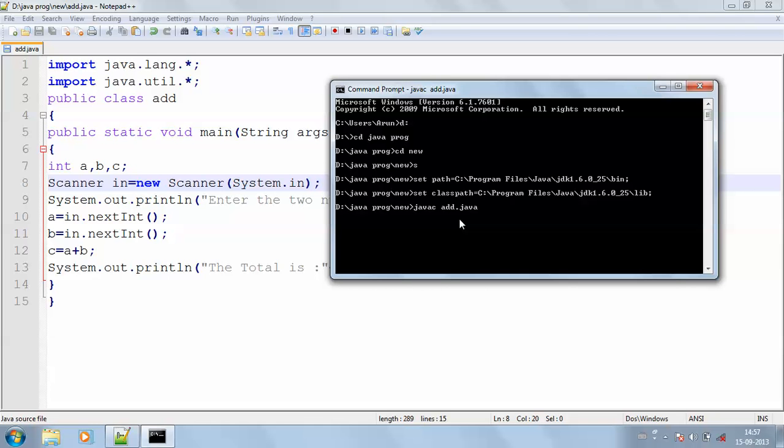And if there is an error, it will be displayed here. Here there is no error. So I'm going to run my program. java add is the keyword for running my program for the addition program.